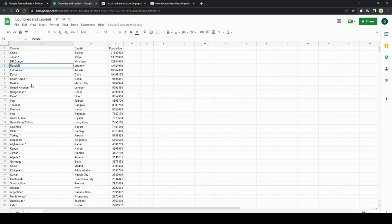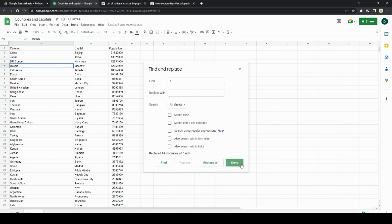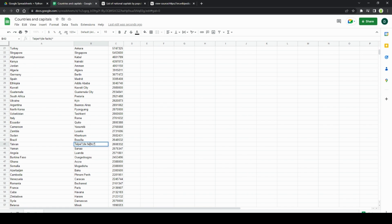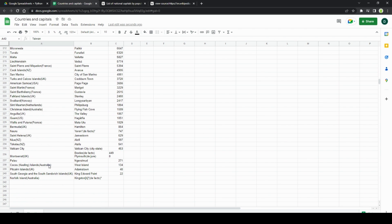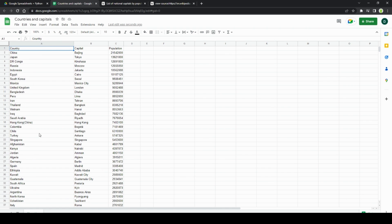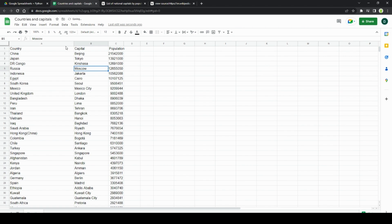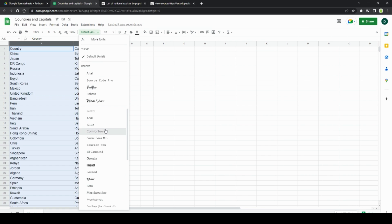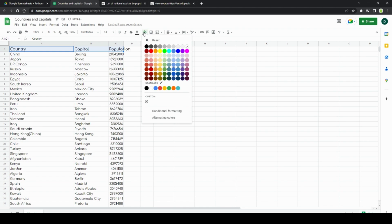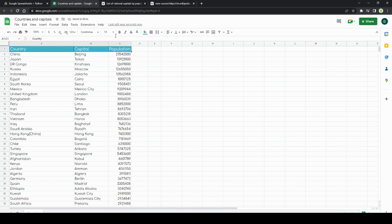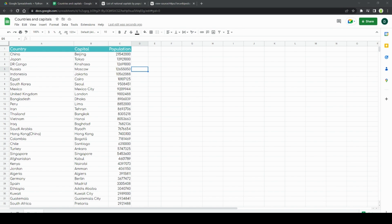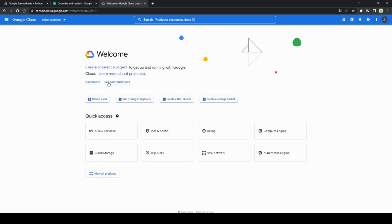Next we will clean up the data. The next step is to go to the Google Cloud site and download the key to the API, thanks to which we will connect from the Python script.